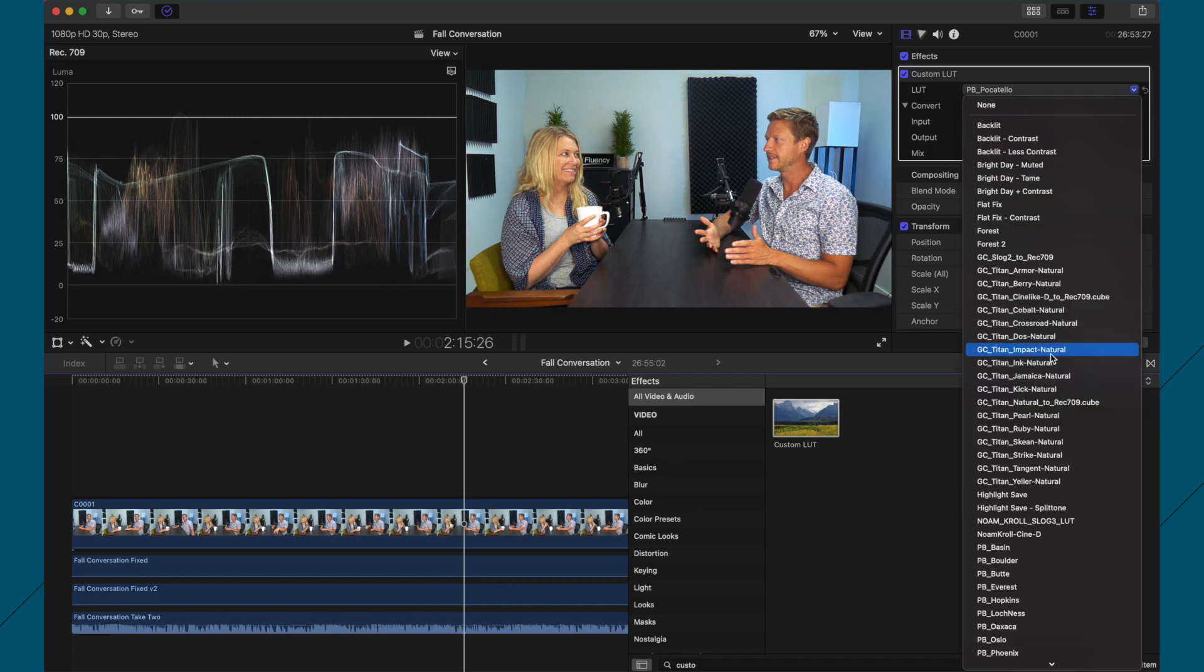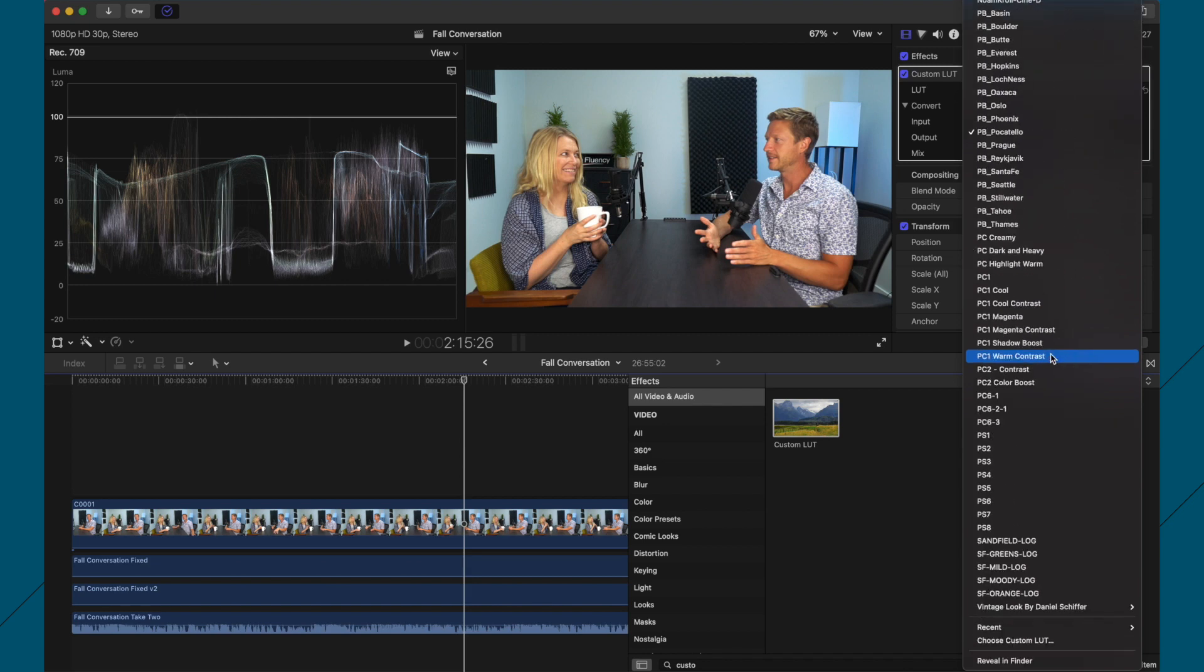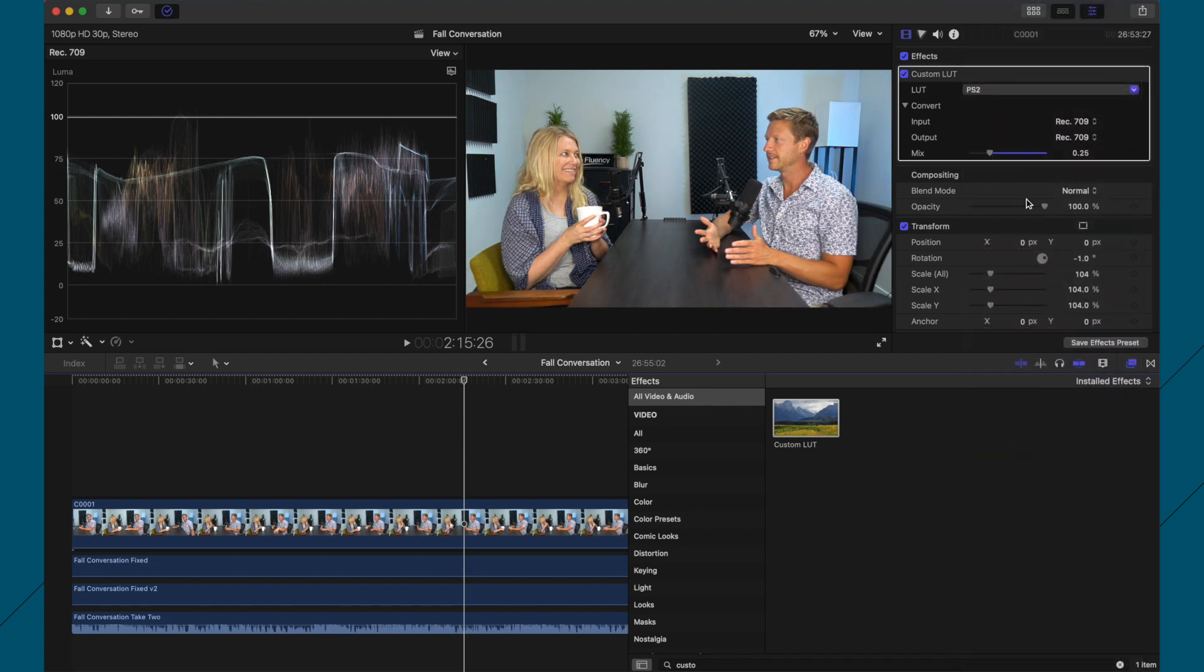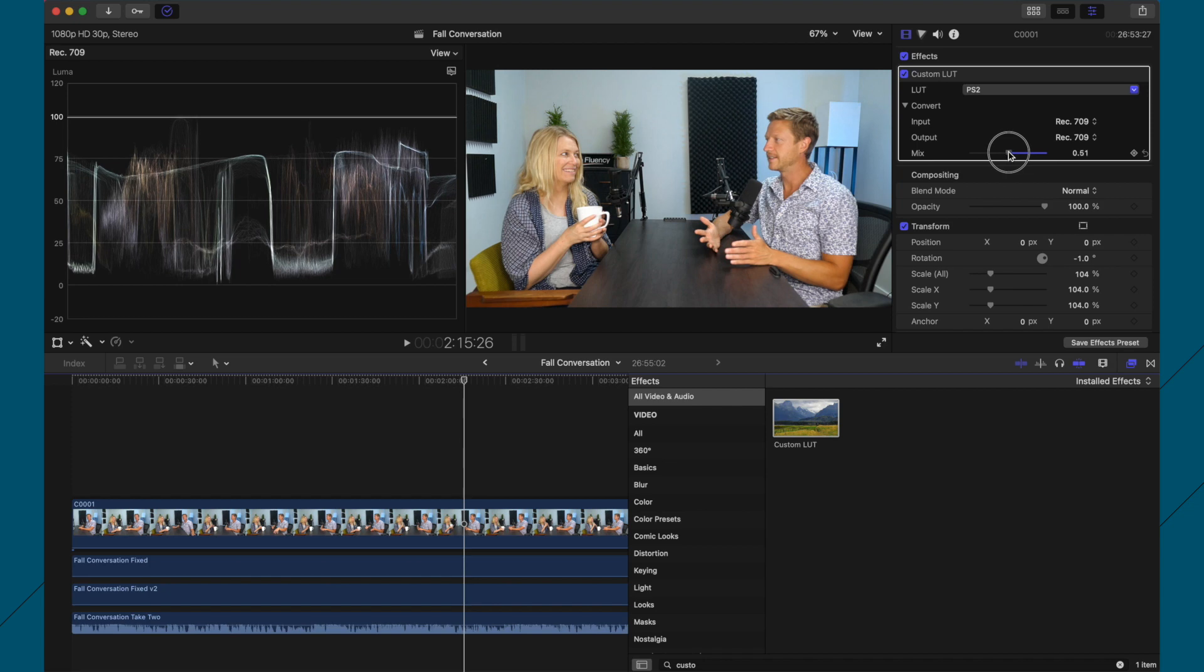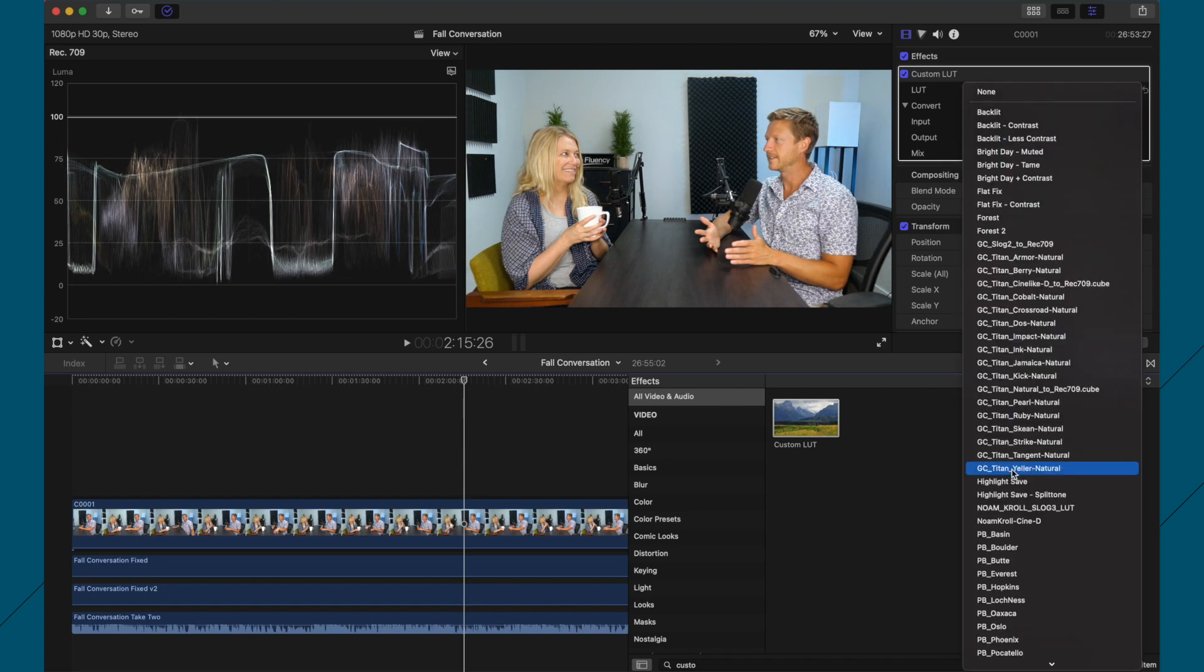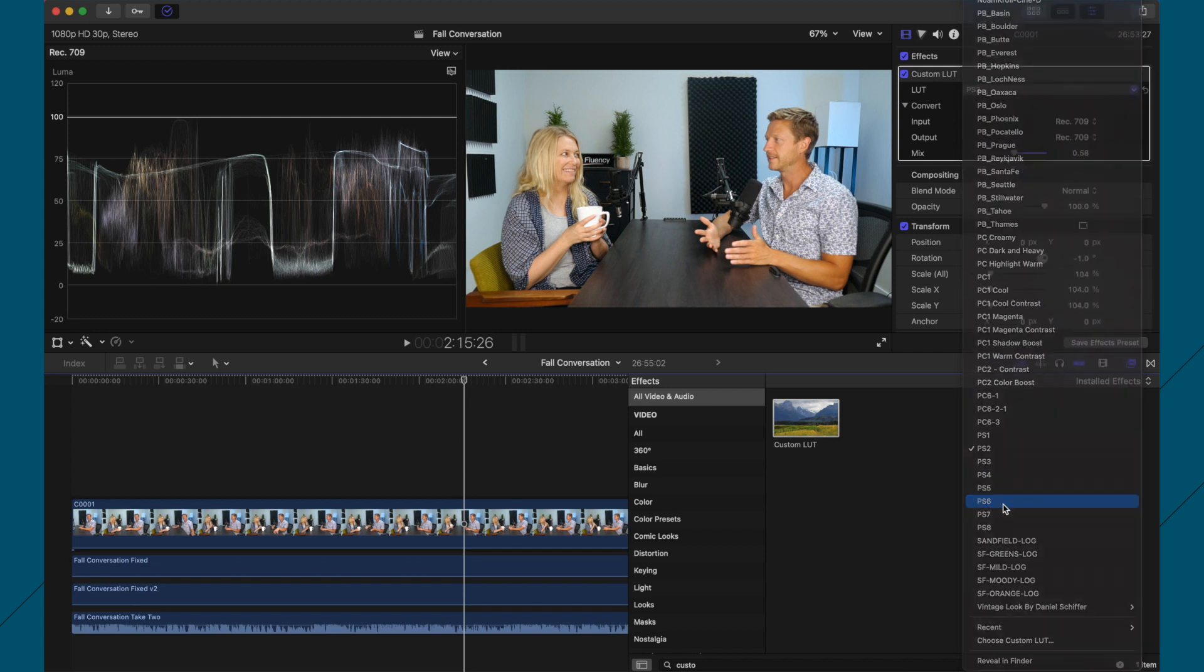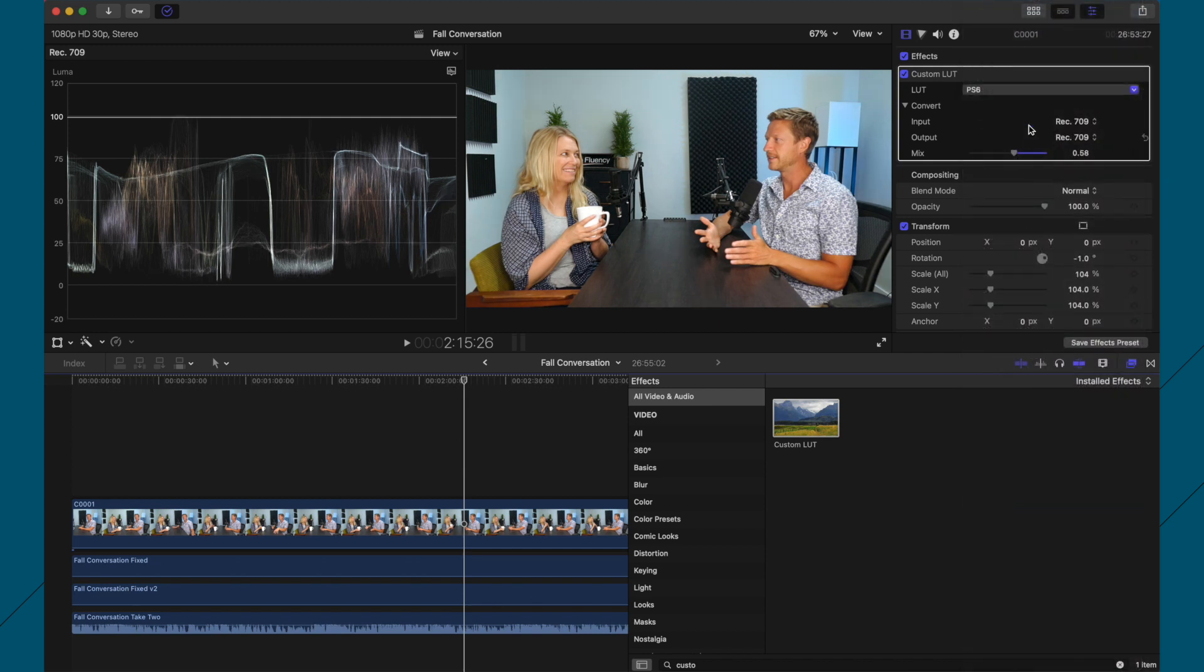But the ones I like to use are these ones down here. Sometimes I do PS2, but I find that's a little bit light for me. I actually use PS6 at the moment.